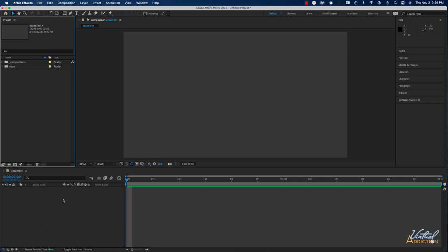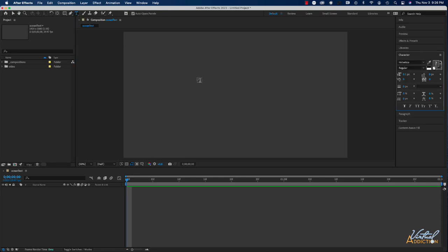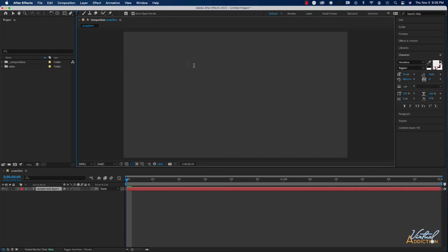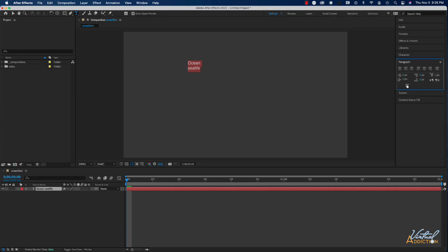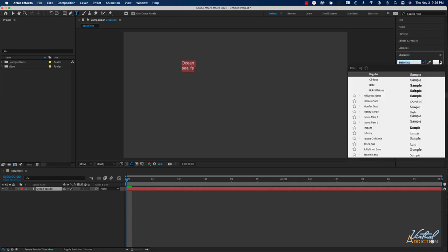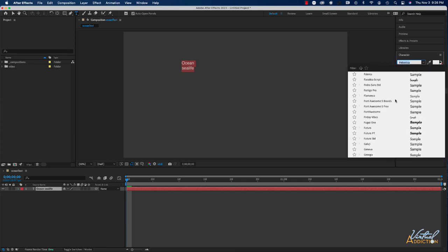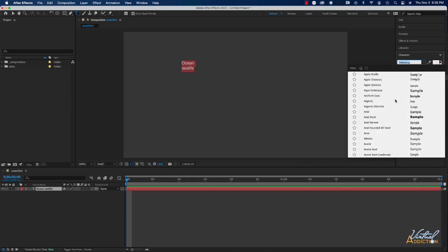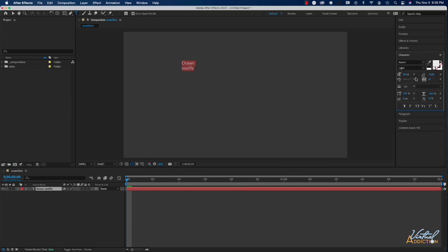I've already created a composition and I don't have anything in my composition yet. What we'll do is go ahead and use our text tool and type some text on the screen. I'm going to type Ocean Sea Life. I'm going to select my text. I will center align the text by going to my paragraph pane. Then I'm going to go to the character panel and I'm going to select a font and style the font accordingly.